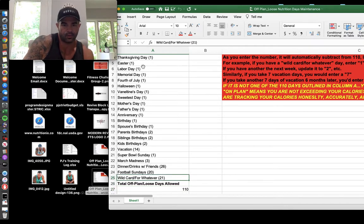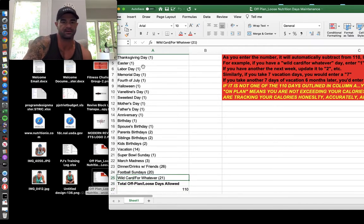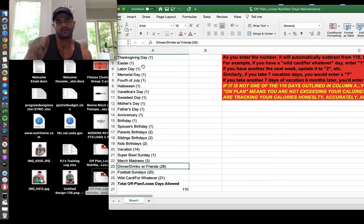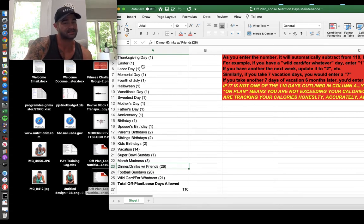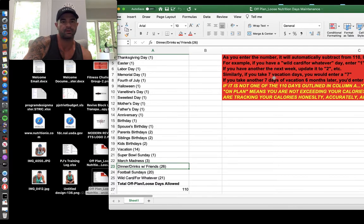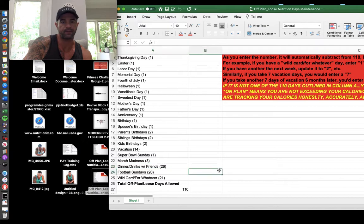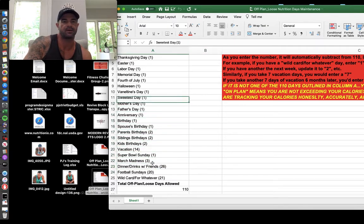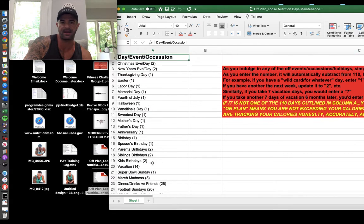I got all the major holidays, I assume 14 days of vacation, I assume anniversaries, kids' birthdays. You can go through it all. For the sports fans, I got 20 football Sundays in there, I got Super Bowl Sunday, I got the college basketball people, I got three days for March Madness. Again, you can edit this, it just shouldn't go over 110 days.